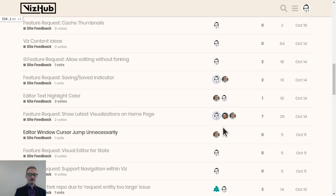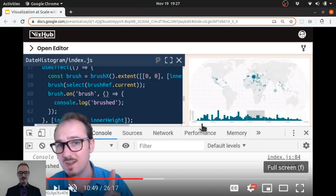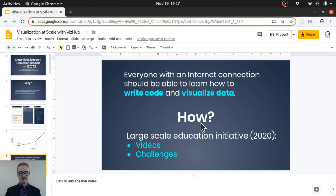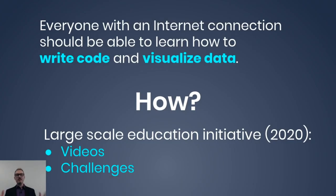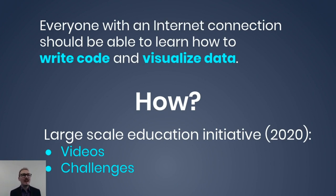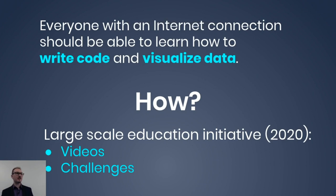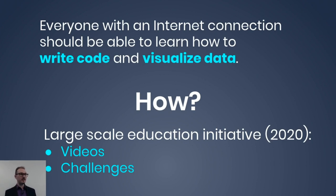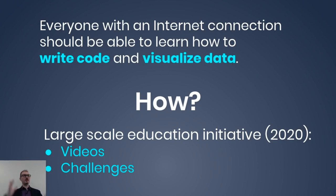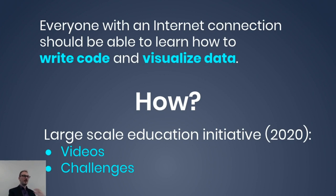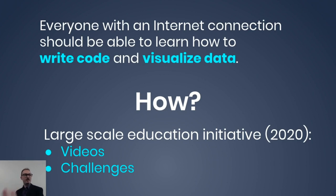Which brings me to the next point I wanted to discuss. Everyone with an internet connection should be able to learn how to write code and visualize data. But how? How is this possible? How could we get from here to there? My plan is a large scale education initiative, which I'm going to kick off in 2020, consisting of videos and challenges. It's almost going to be like a massive public version of this 10 week course that I delivered, where all the videos are sort of private to the students. I'm going to take those videos, rework them, make them better, taking into account the feedback I received from the students, and release them. Maybe like one video a day, or one video every two days, going into 2020.